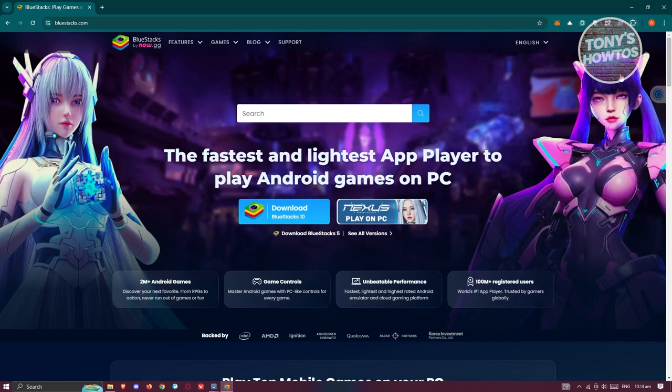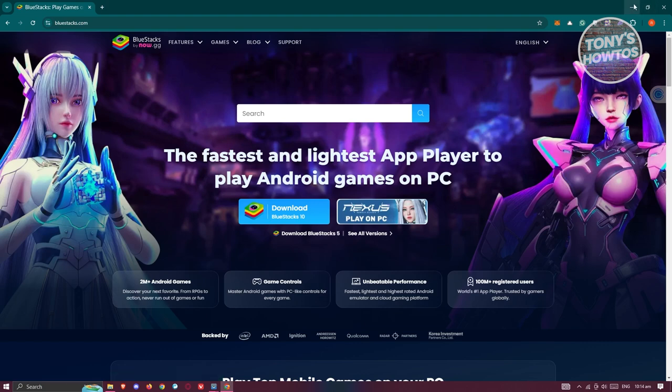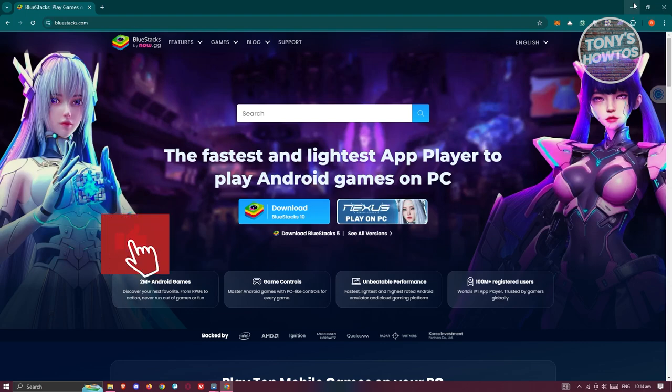Just open it up and proceed with the installation. By the way, if you want to see the full installation tutorial, we have one on our channel, so make sure to check that out.